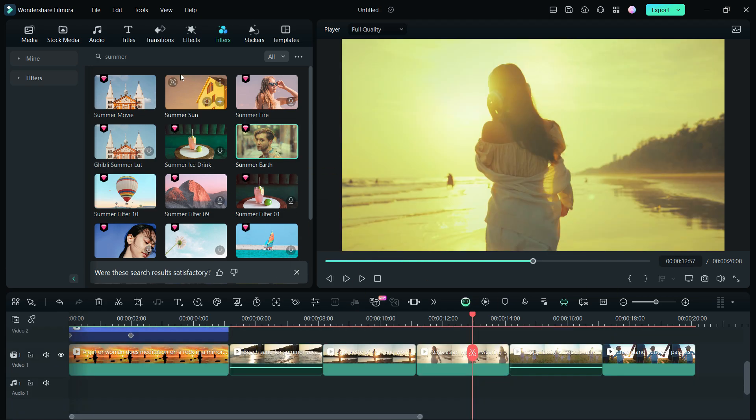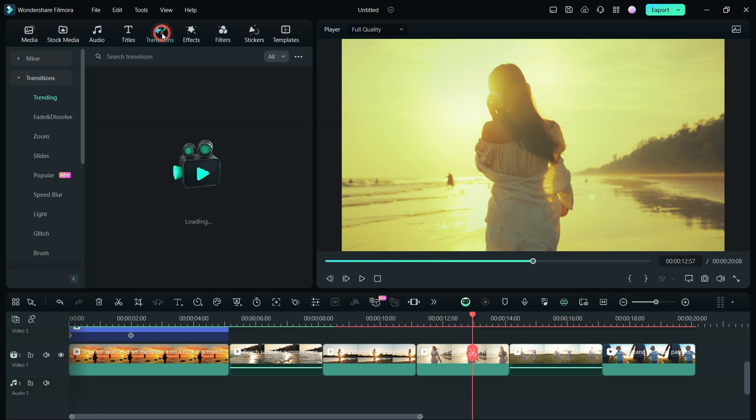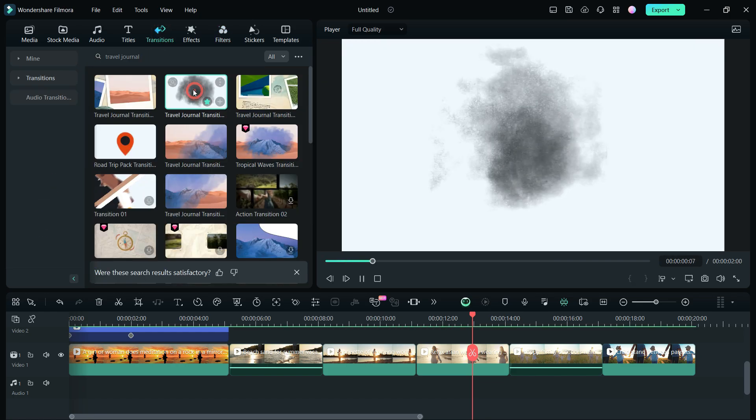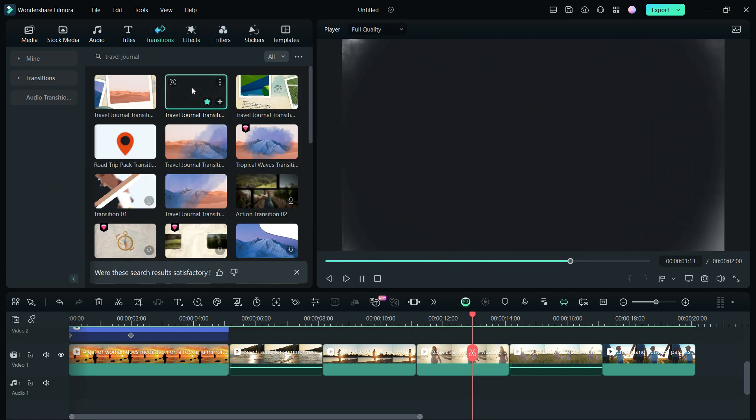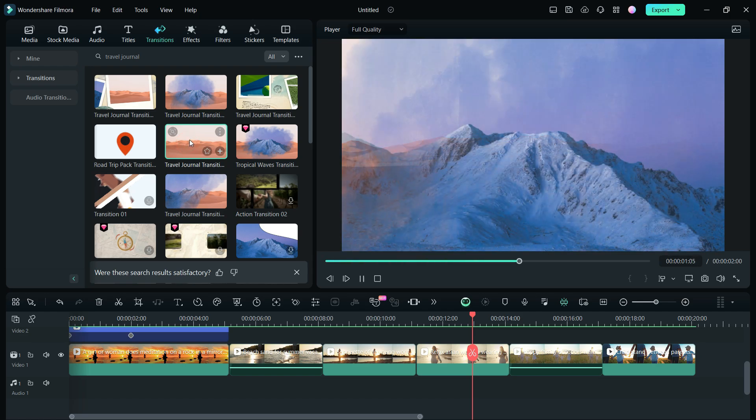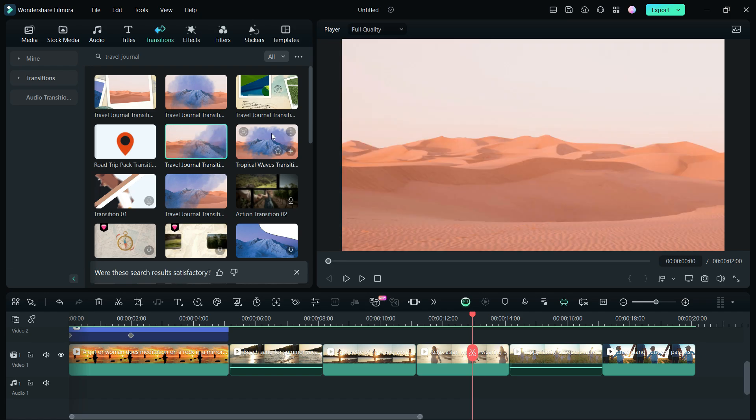Also, the transition effects I used in the video can be found by searching Travel Journal. These are perfect with smooth transitions. I will apply them randomly.